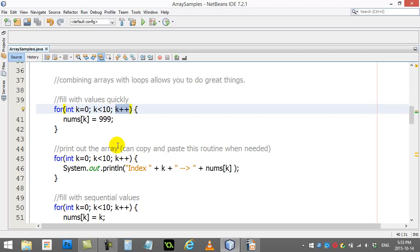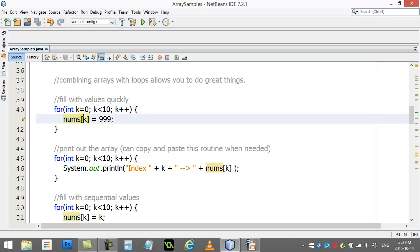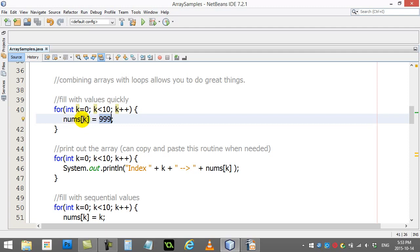What do I do inside the loop? Well, k starts at zero, so nums zero equals 999. Then it comes back, does it again, k is one. Nums one is 999, and then I come back again, nums two is 999, and you can see how this cycles through really quickly.